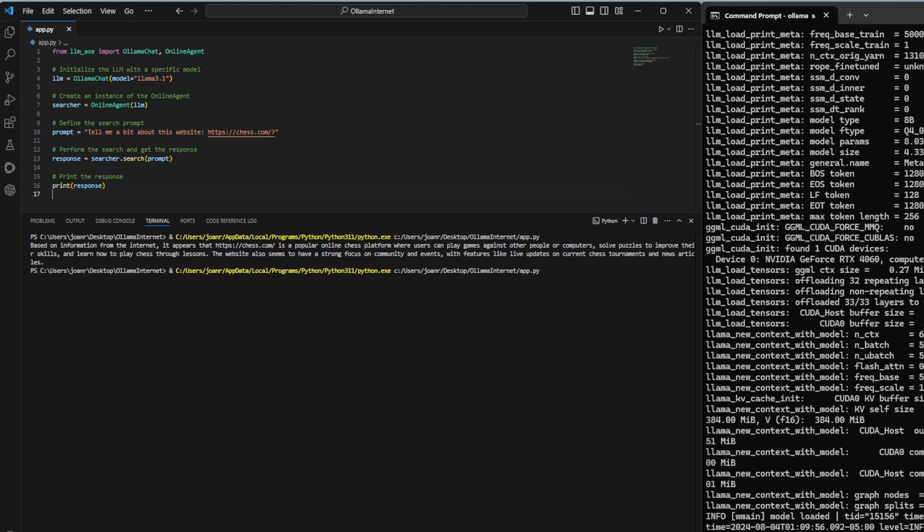We use the search method of the online agent to perform the web search based on the prompt we defined. The response will contain the information retrieved from the web. This step might take a little longer as the model fetches the information from the website. Finally, we print the response to see the information retrieved by the language model. This step allows us to view the result of the web search.